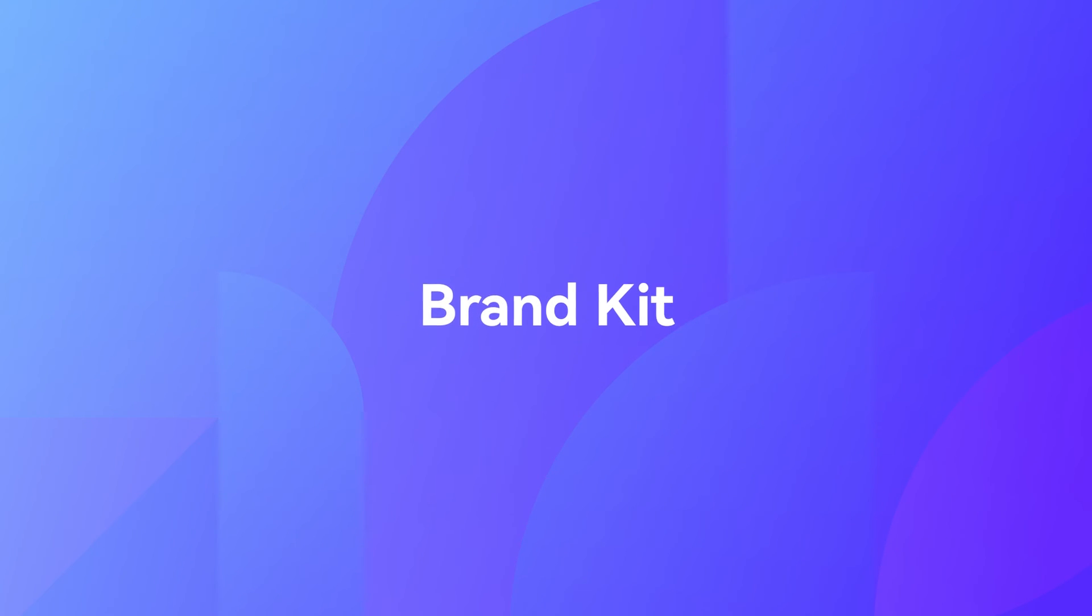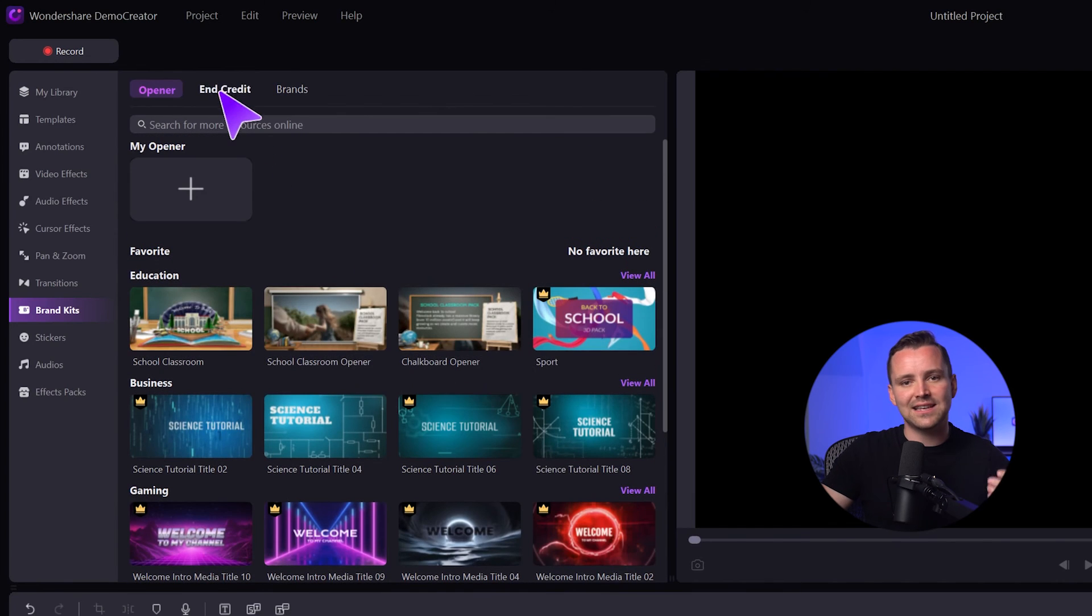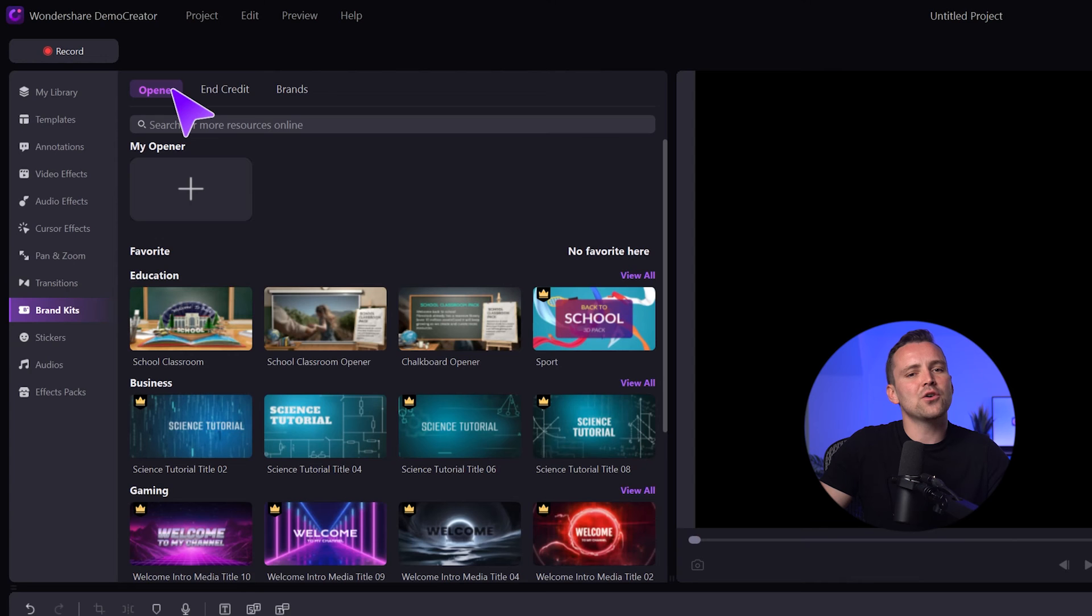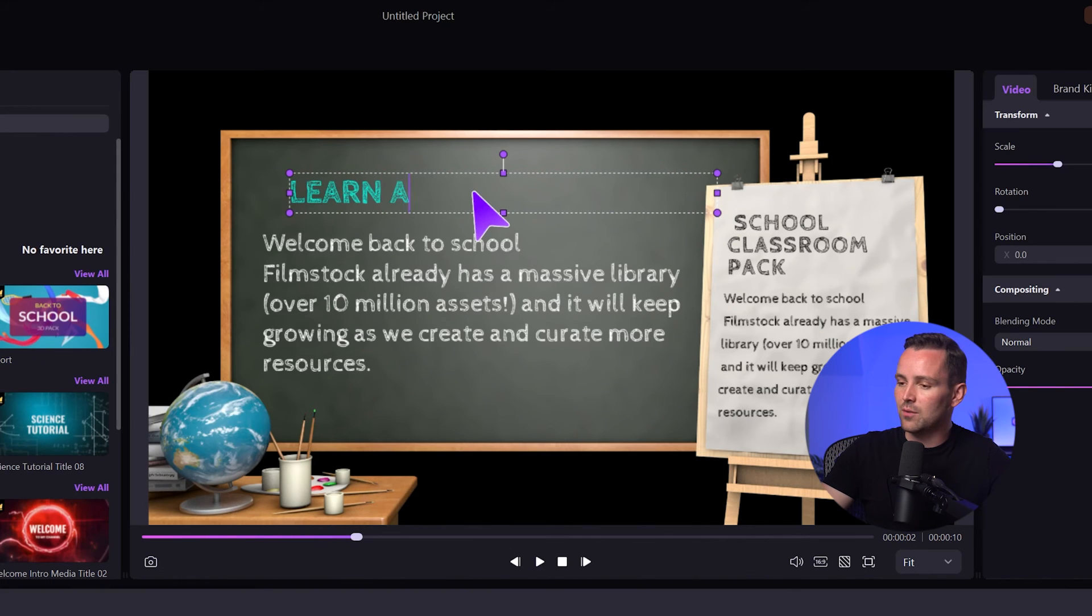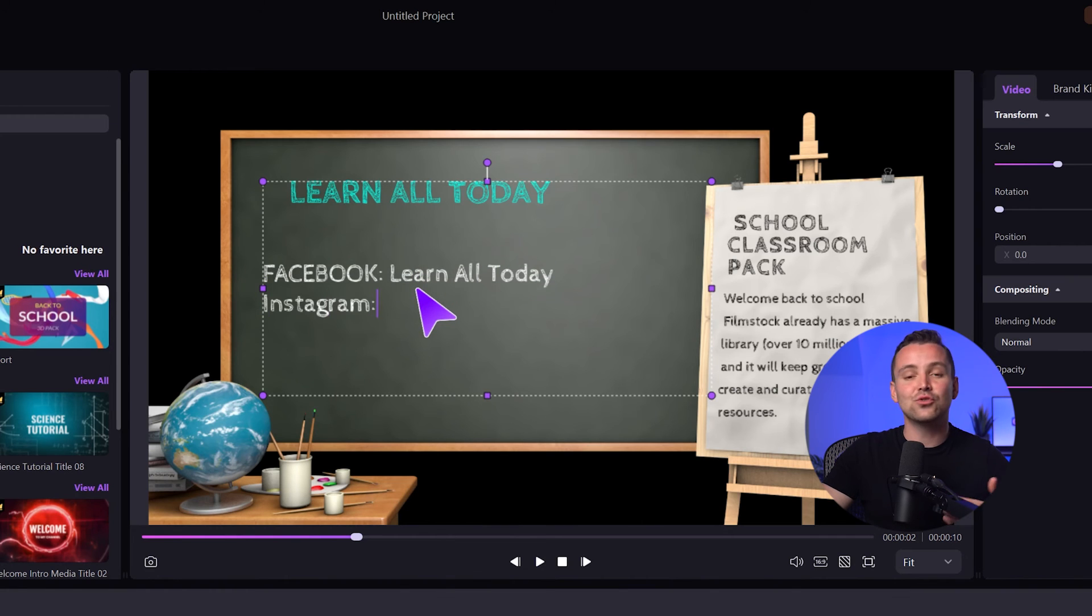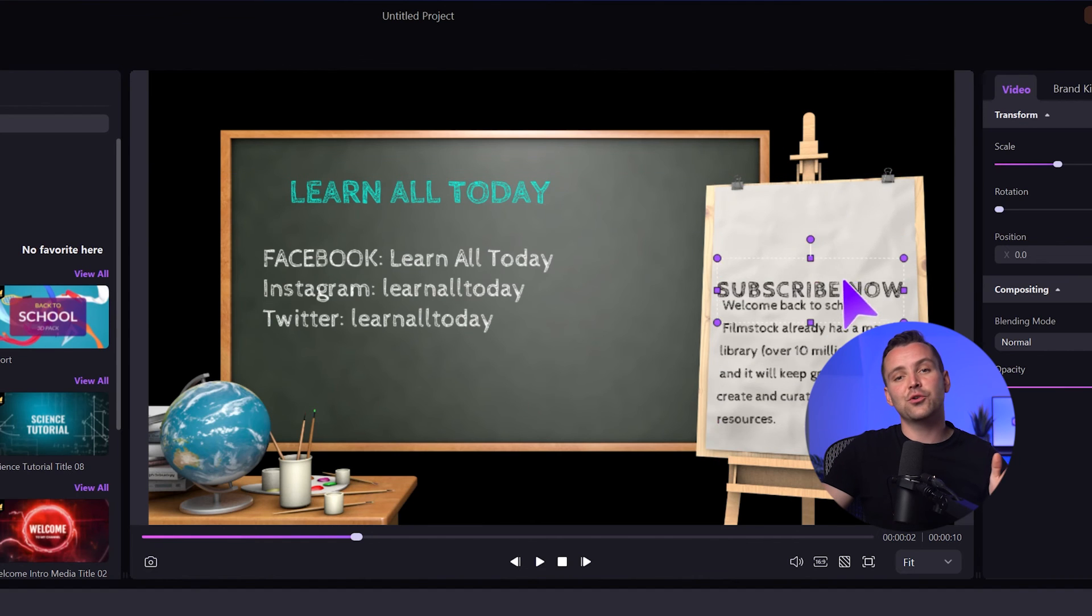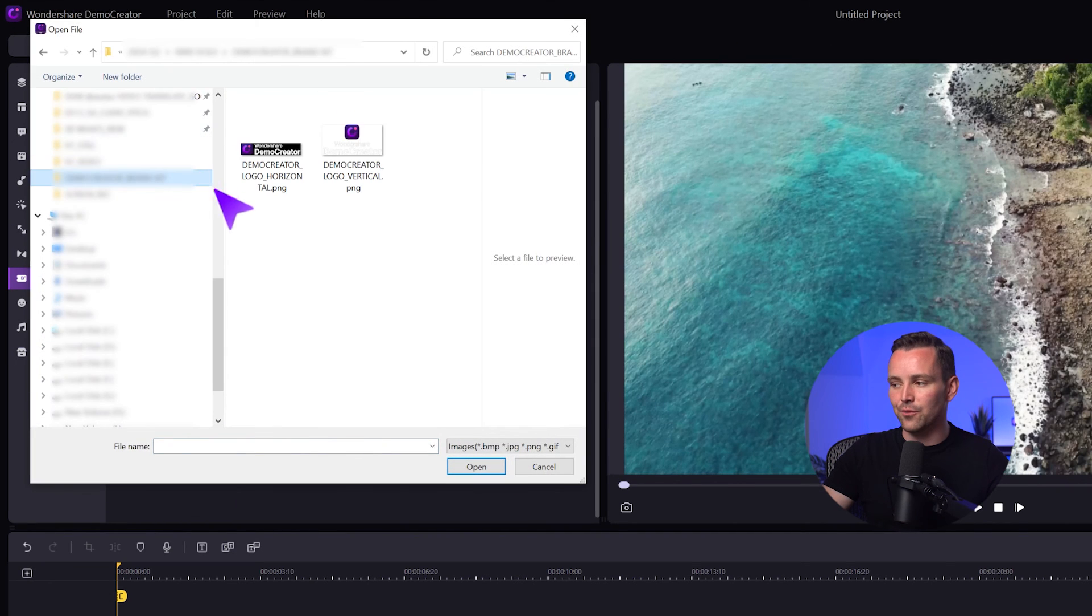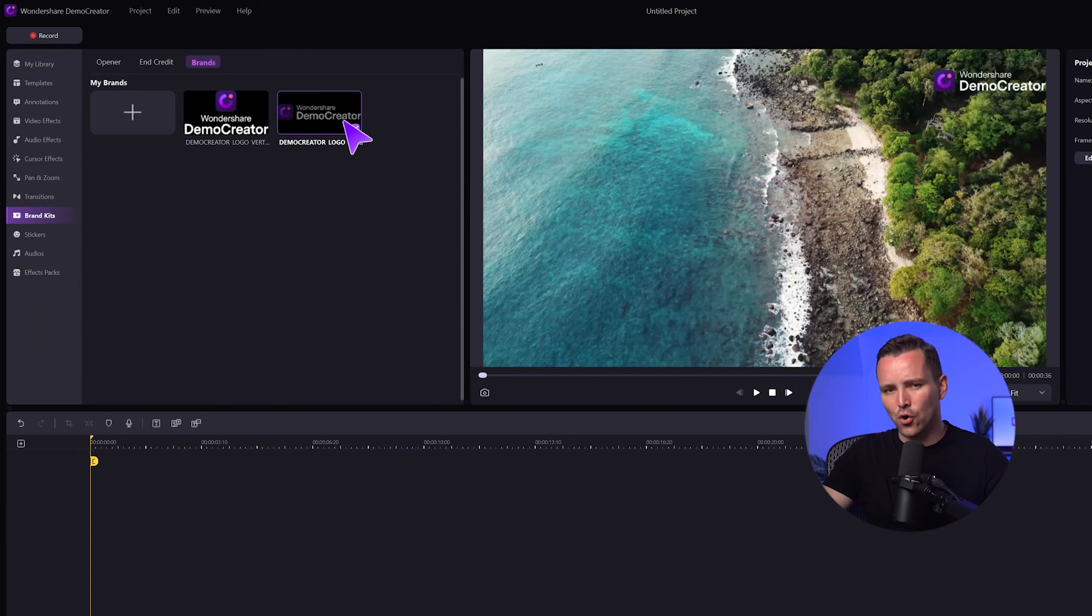The last section that I want to introduce today is this Brand Kit section. Demo Creator 8 has this handy new feature located on the toolbar. Here you'll find a collection of stylish opener and end credits templates that you can easily customize to match your brand. Let's say you want to start your video with a fun chalkboard opener. Just drag and drop the template onto the timeline. Now in the preview section, you can click on the text to change it. Add your message, website or whatever you like and your personal brand opener will be ready. If you already have your branding materials like logos or intro animations, you can easily upload them to Demo Creator 8 and use them in your videos. Go to the brands area here and click on this plus icon to add them. This is a great way to keep your videos on brand and give them a polished look.